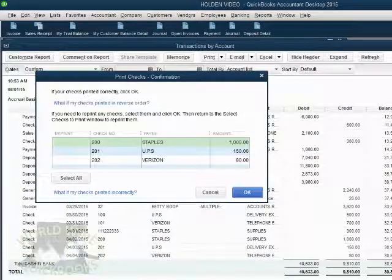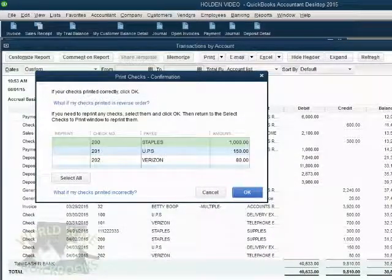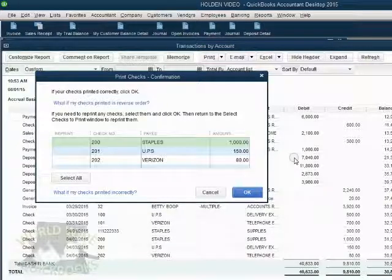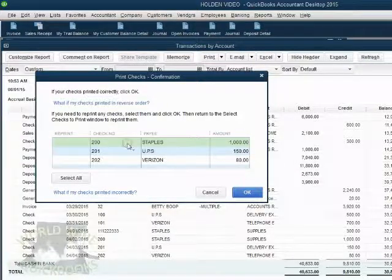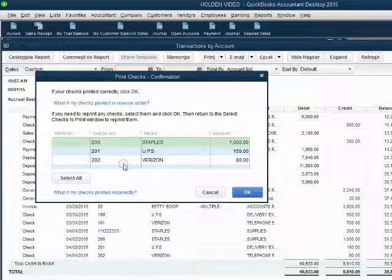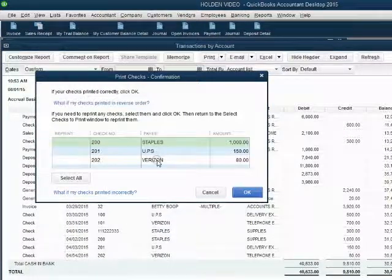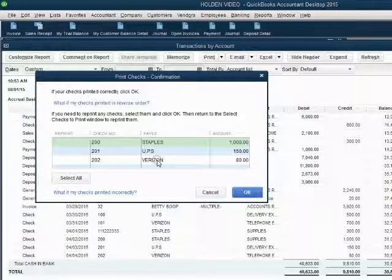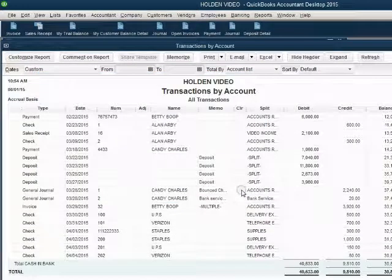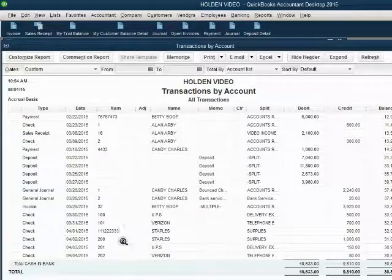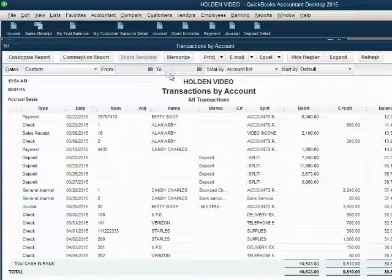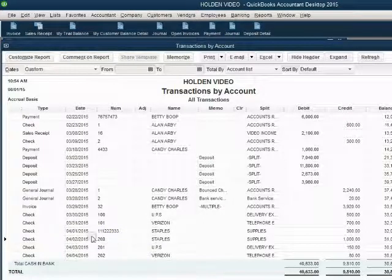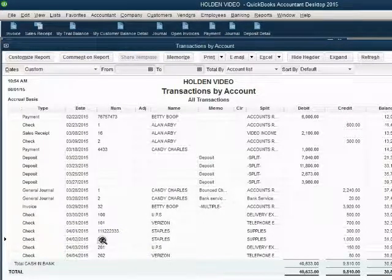After the checks print, you will get a confirmation window asking you to confirm that these particular check numbers are physically on these specific checks. Let's assume for now that everything is OK and when we click OK, we notice that at the bottom of the cash and bank account, QuickBooks has now assigned check number 200 to this check on April 2nd.